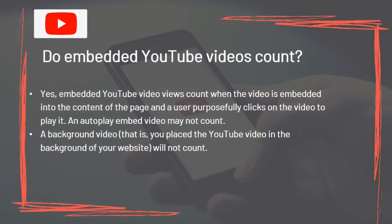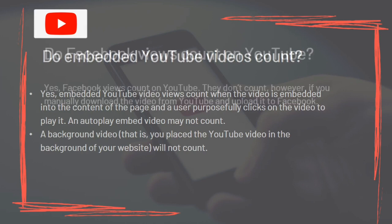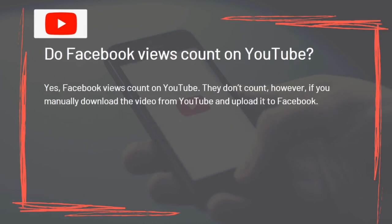Embedded YouTube video views count when the video is embedded into page content and a user purposely clicks to play it. An autoplay embed video may not count, and a background video placed behind your website content will not count. Facebook views count on YouTube, however they don't count if you manually download the video from YouTube and upload it to Facebook.